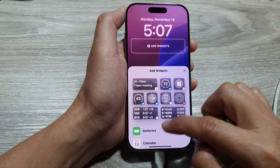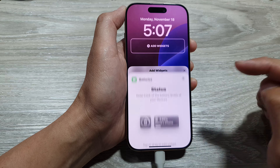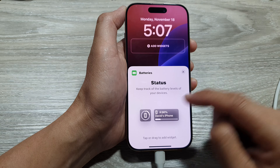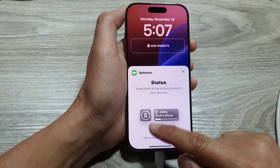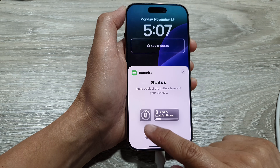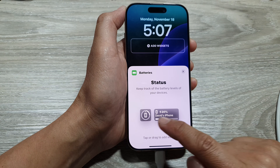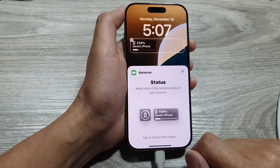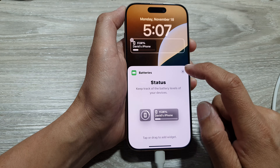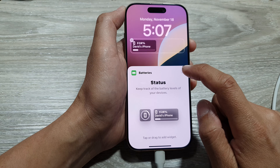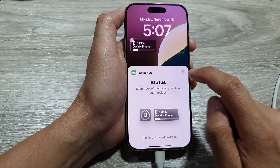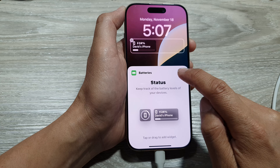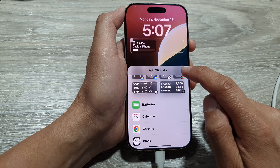Scroll down and select Batteries. In here, select a widget size — you have a small size and a large size. Select a battery widget size and then tap on the close button to close the pop-up.